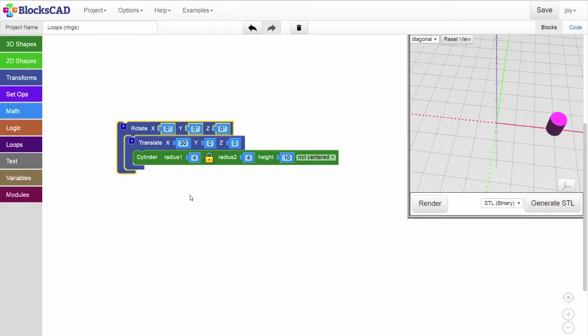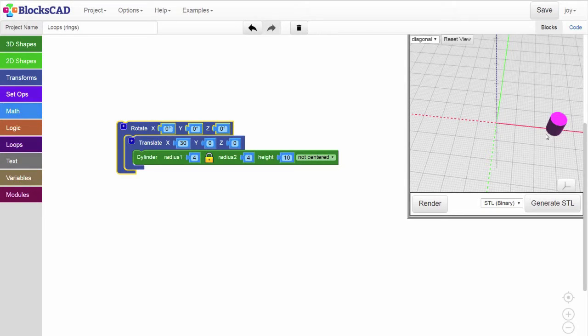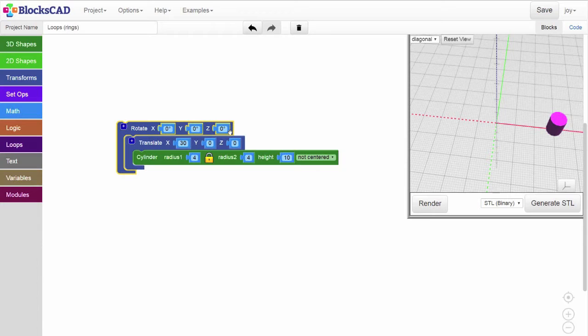Let's review what happens when you rotate a shape that isn't at the origin. As you see, we've set up our workspace so that a cylinder with a radius of 4 has been translated 30 millimeters on the X axis. This object is also nested inside of a rotate block.